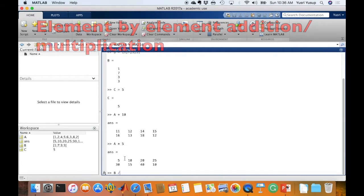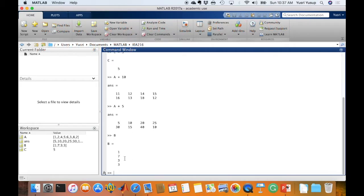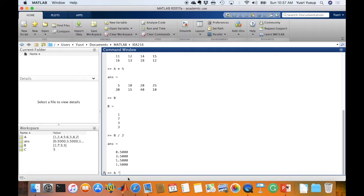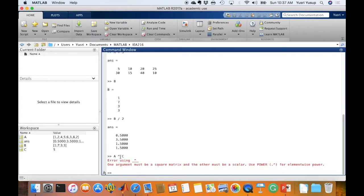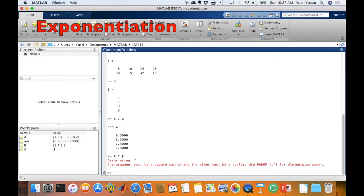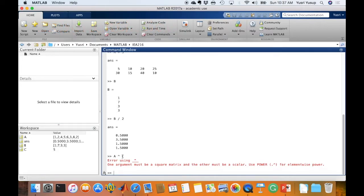How about B divided by 2? Let me show B first, then B divided by 2. Since 2 is a scalar matrix, MATLAB will just divide each element in matrix B by 2. What about A to the power of C? Now C has the value 5. You get an error because exponentiation works differently — you need to specify that the operation is element-by-element. To solve this, we use the dot notation: A to the power of dot C forces MATLAB to exponentiate each element of A with scalar C.